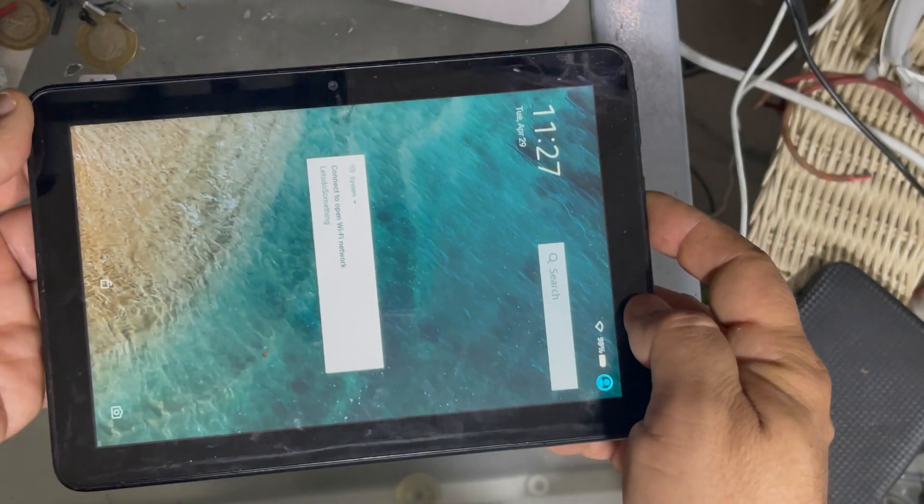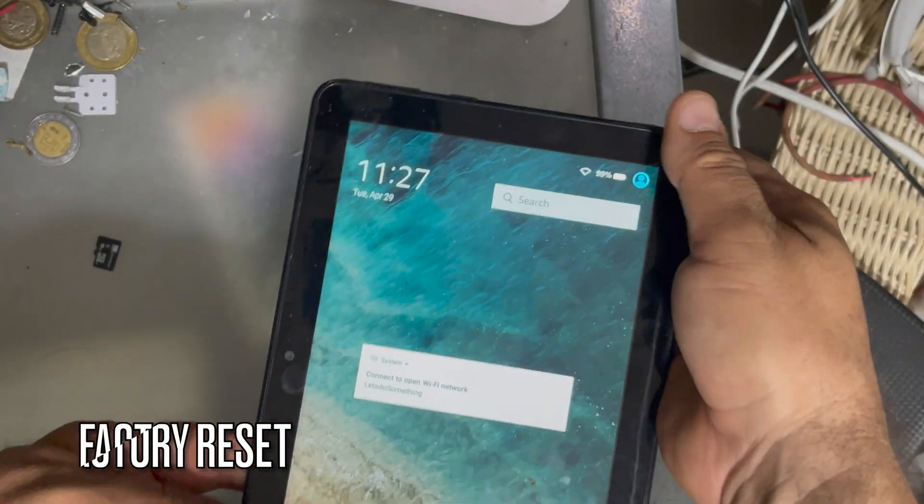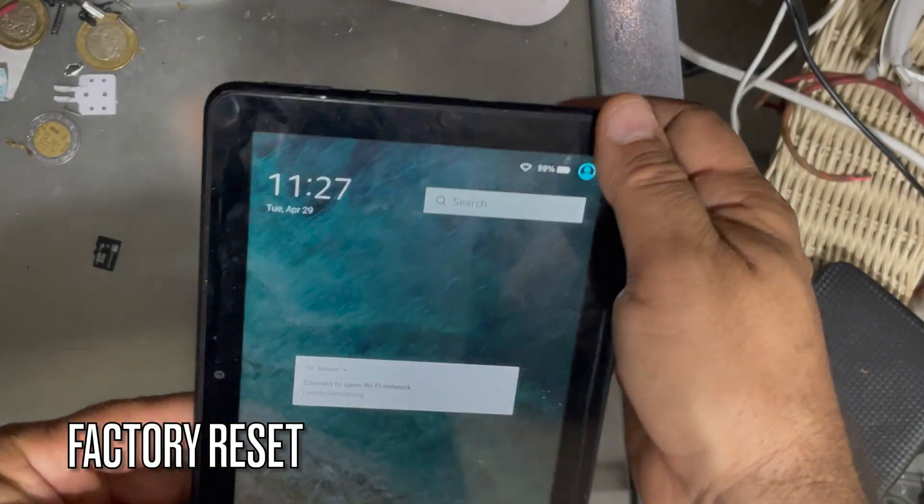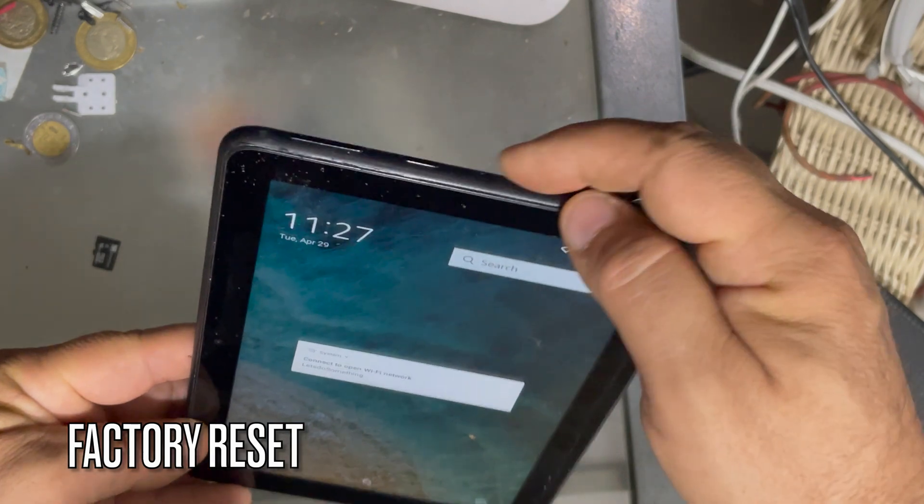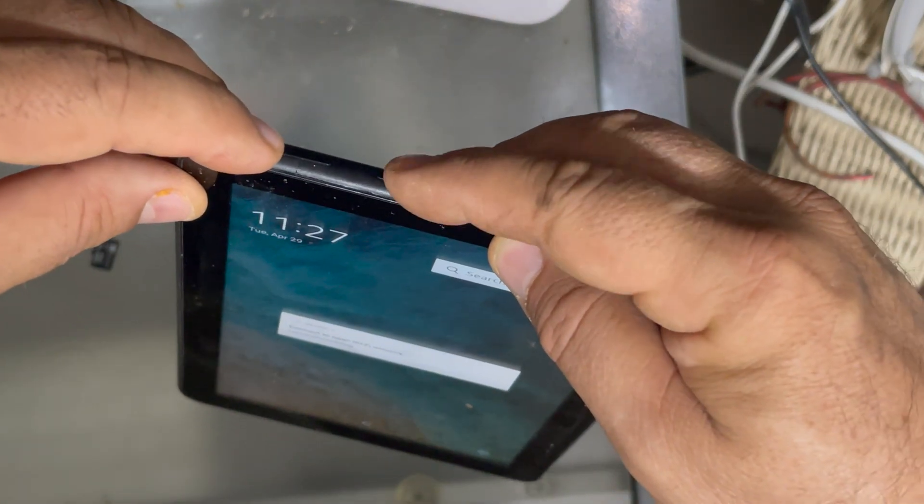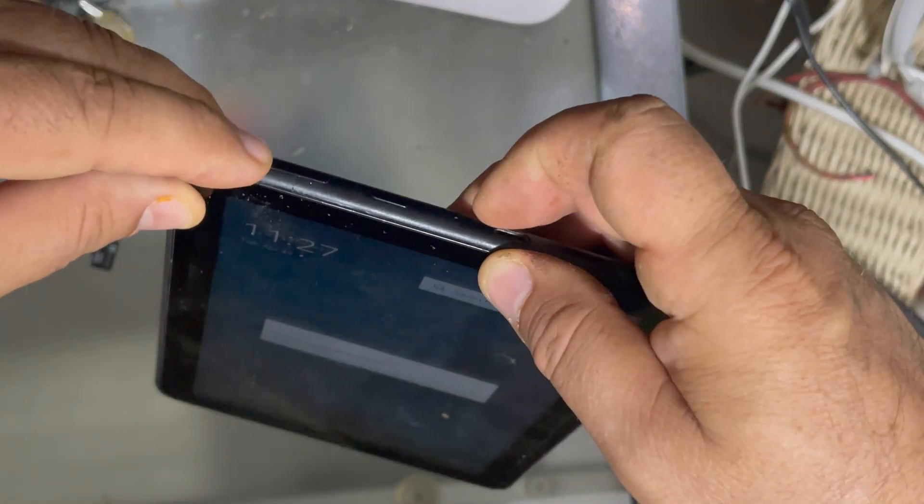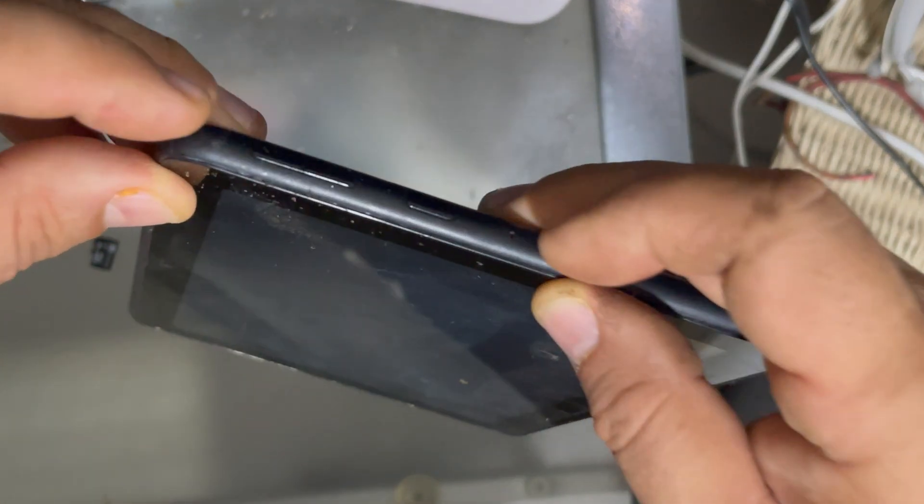We are going to install the Google Play Store into an Amazon Fire tablet. First of all, we are going to turn off the computer.